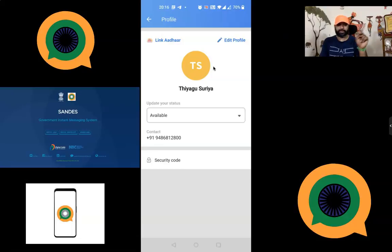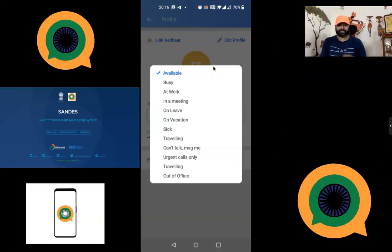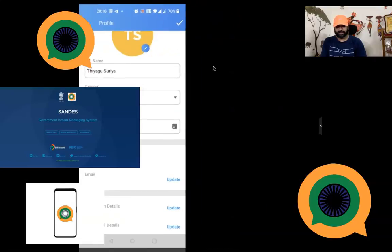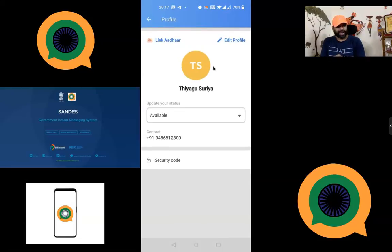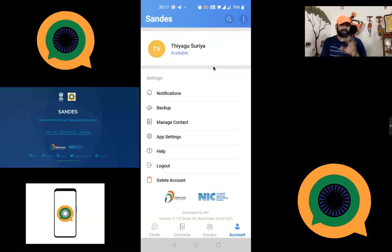Clicking your profile name at the top shows editing options. There is a status update feature with default statuses like 'Busy at work', 'In a meeting', 'On leave', 'On vacation' — the disadvantage is you cannot customize these statuses yet. In Edit Profile you can change your name, email, date of birth, occupation, and residential details. You can also link Aadhaar to integrate your account, and there is a unique security code generated for your account.